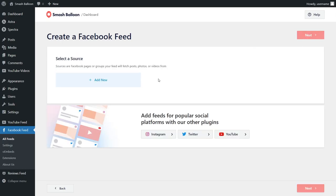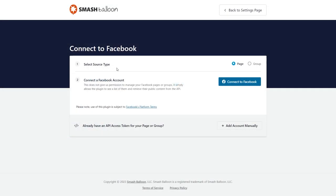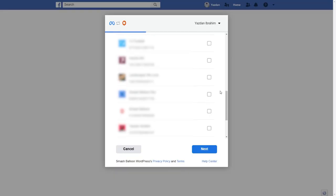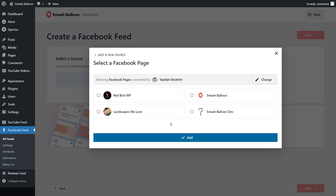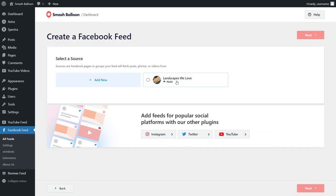Now we'll have to add a source for our Facebook feed — click on add new. Here we can select the source type, whether it's a Facebook page or group. For this tutorial, we're going to create a feed of posts from our Facebook page, so click on connect to Facebook. This will take you into Facebook where you'll see all the Facebook pages associated with your account. Select the Facebook page you want to add as a source, then click next. It's asking for permission to connect Smash Balloon with your Facebook account — all it's doing is viewing the information it needs to display the feed, but it won't make any changes or posts on your behalf, so it's completely safe. Click done, then okay. Now you should see that Facebook page added as a source. Select it, click add, select it as a source, and click next.